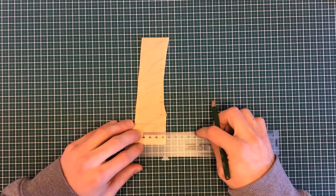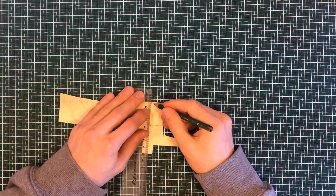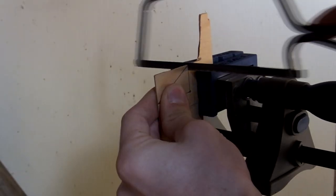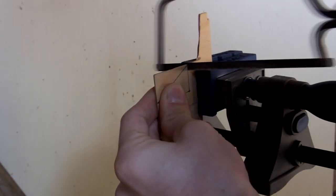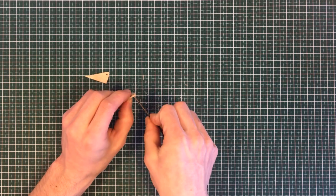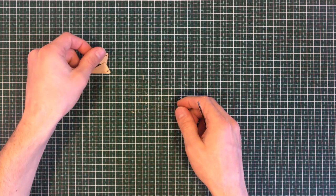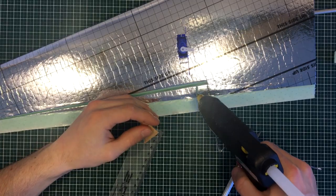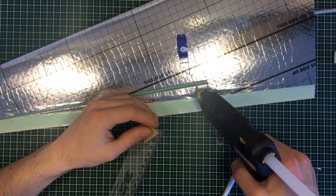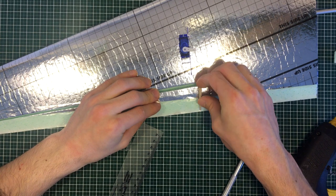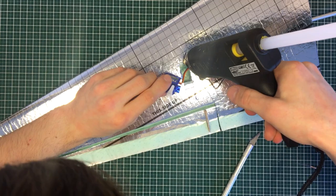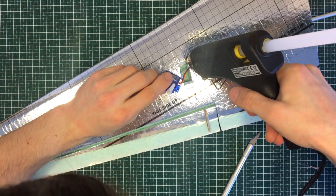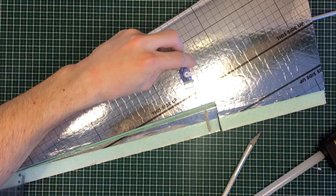Next, I have created servo arms out of a sheet of wood. The servo arm and the servo were glued into place using hot glue.